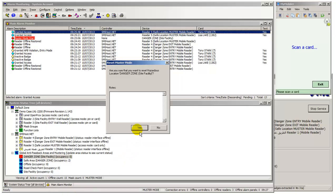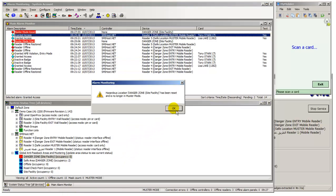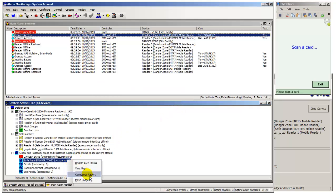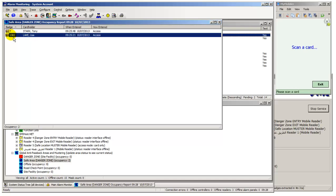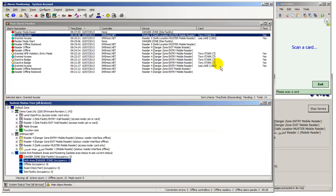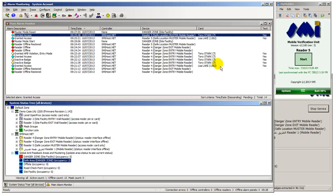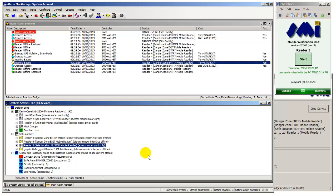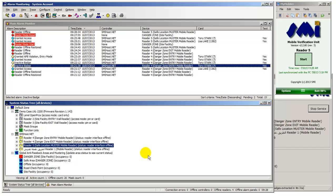Now ending the muster on the site hazardous Danger Zone area. Confirming badge 1382 and Vista badge 7 occupy the site facility safe area location. Handheld Reader 5 is now no longer in an online mustering mode of operation. Thank you.